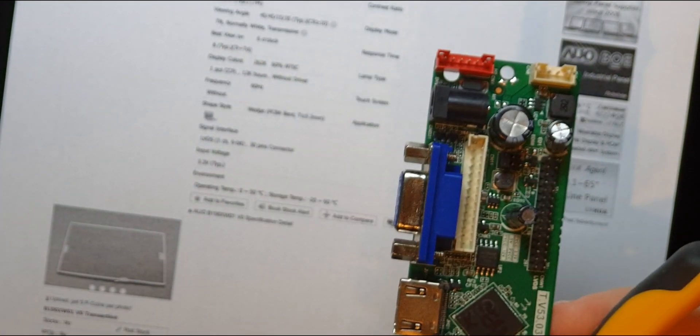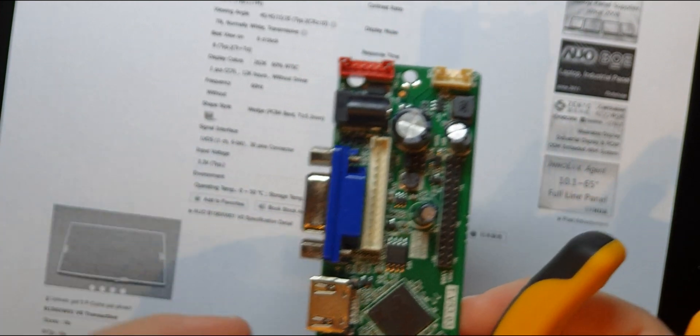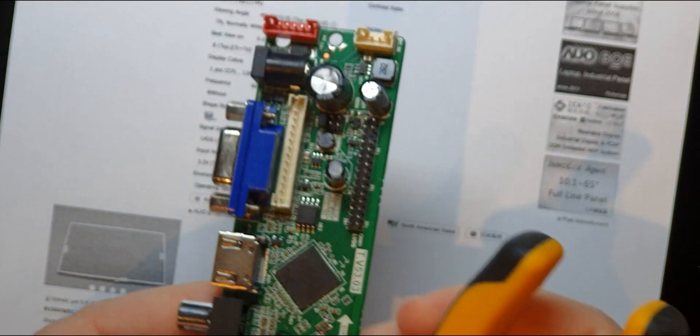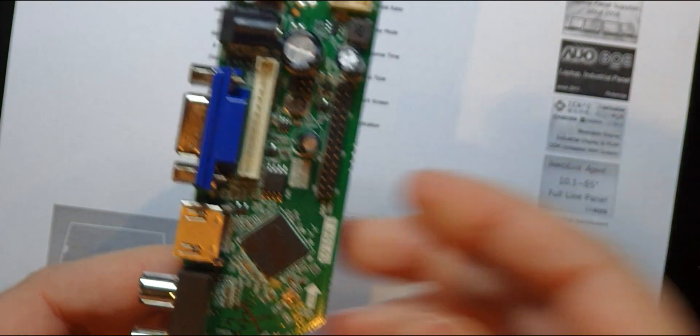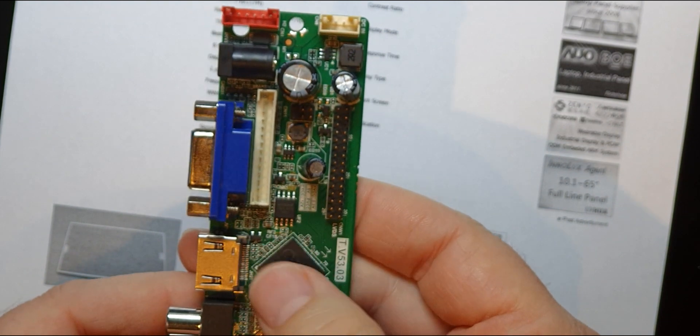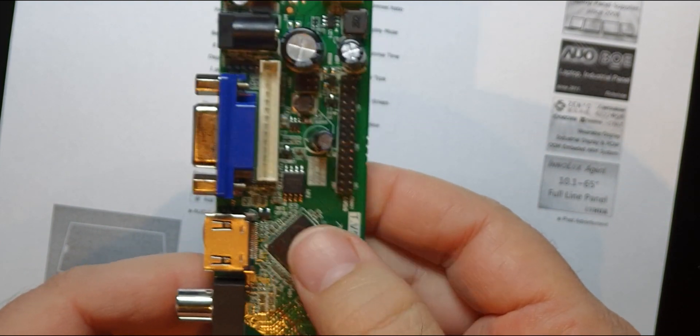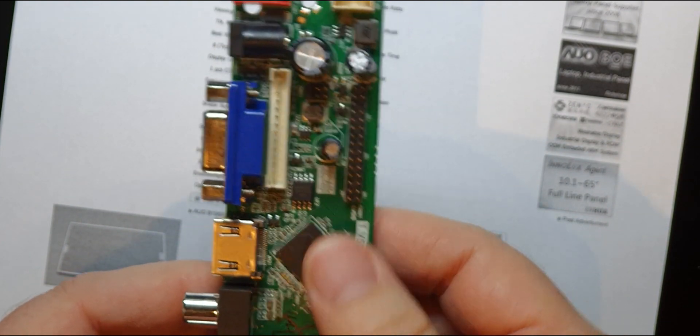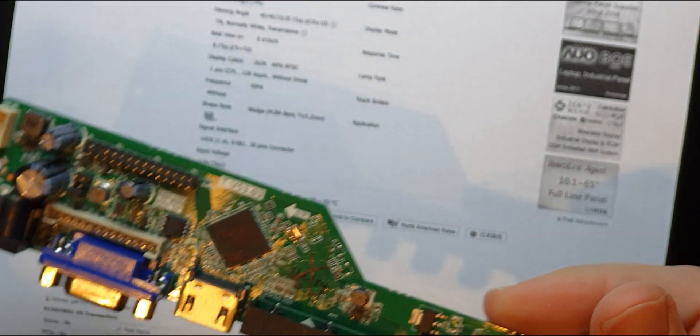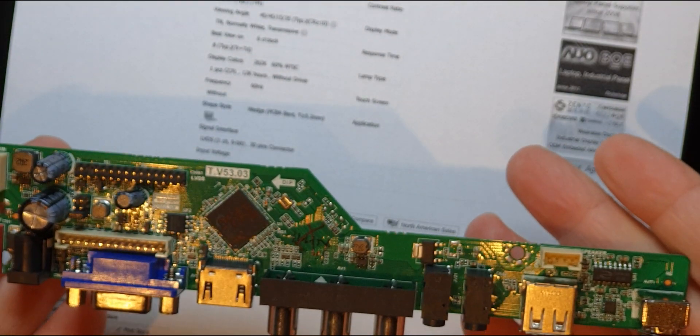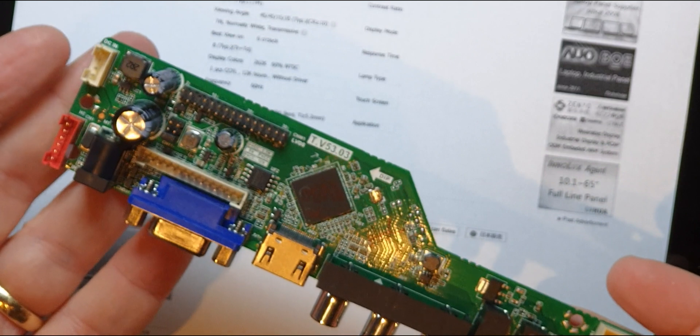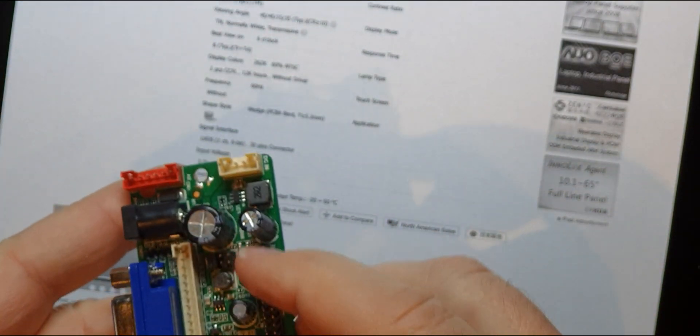Then I just got a gray screen, couldn't work it out. Unplugged it, plugged it back in, gray screen, nothing else. Just a gray screen. And then I was fiddling about with this and I realized this was absolutely red hot, so the board wasn't lighting up the LED anymore.